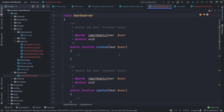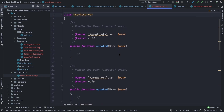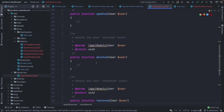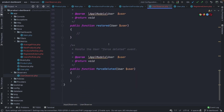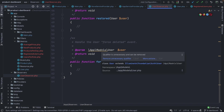Inside the UserObserver, you'll find a couple of methods that have been predefined — they are called at the time the corresponding request has been performed. So once a user has been created, the `created` method will be called to perform whatever has been defined inside it. The same goes for `updated`, `deleted`, `restored`, and `forceDeleted`. The core functionality will be pretty much the same for all methods.